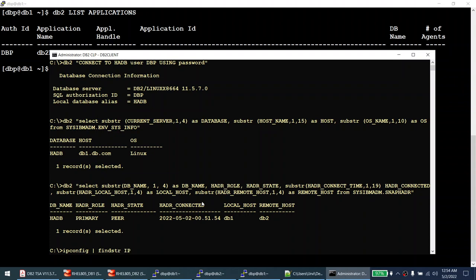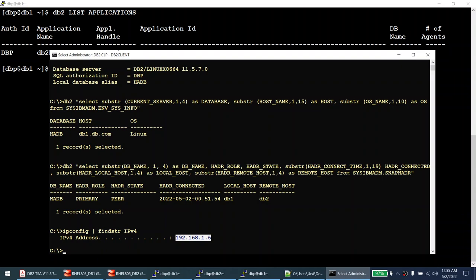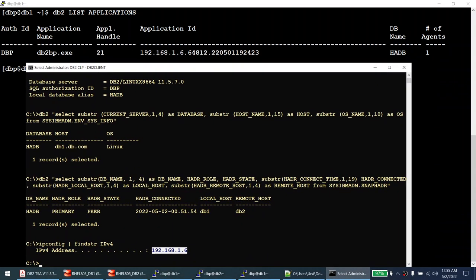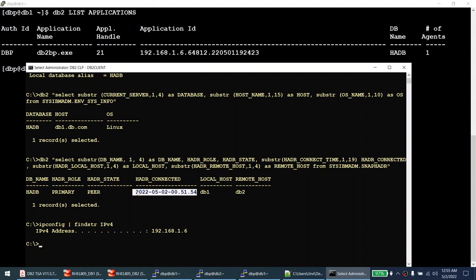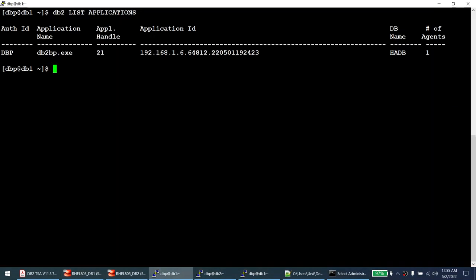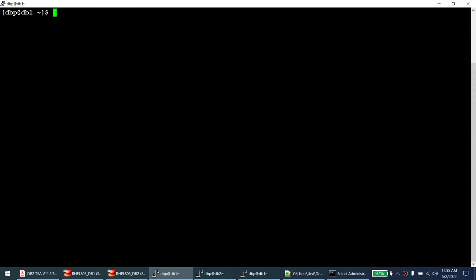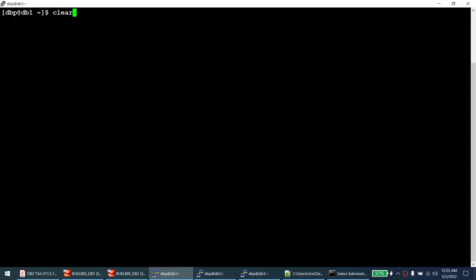Connecting to the database from Windows — 'current server is HADB, active on db1.db.com, OS is Linux.' The Windows box with IP 192.168.1.6 has connected successfully. Running 'db2 list applications' on the primary confirms one connection coming from 192.168.1.6, the Windows machine IP. Querying HADR status shows: role is primary, state is peer, local host is DB1, remote host is DB2. Now I will perform the automatic failover test by shutting down node one.